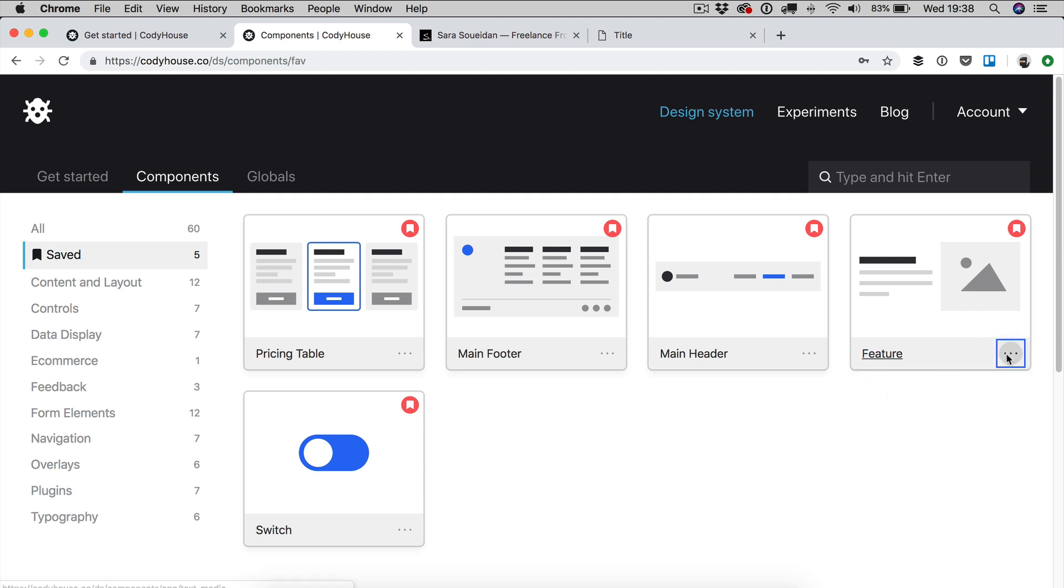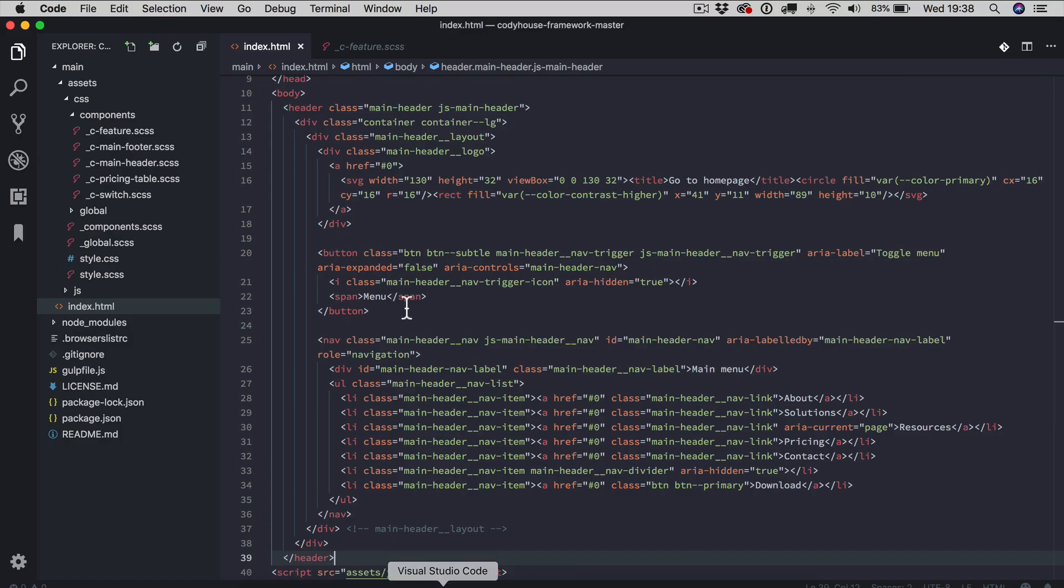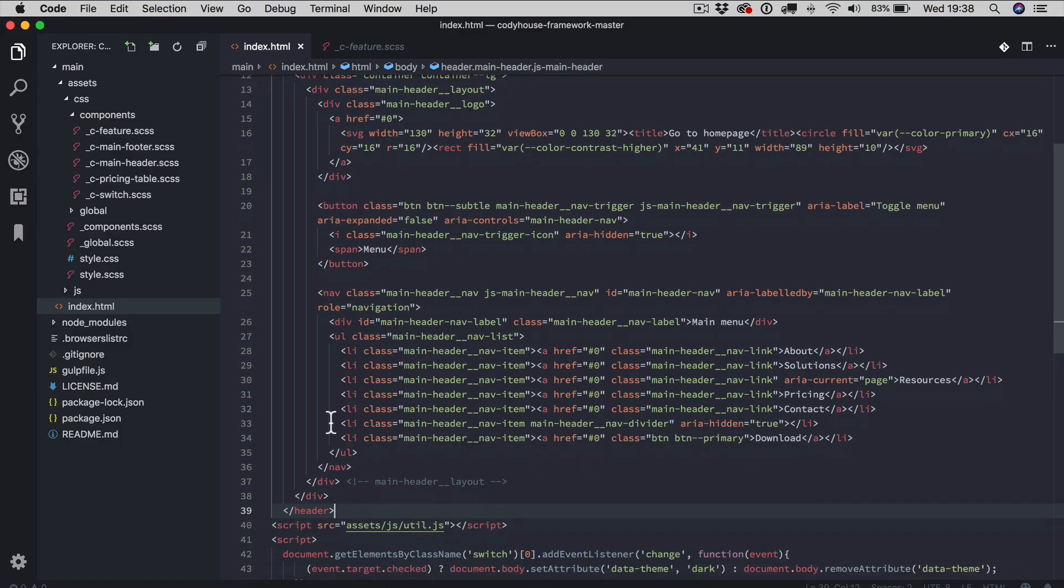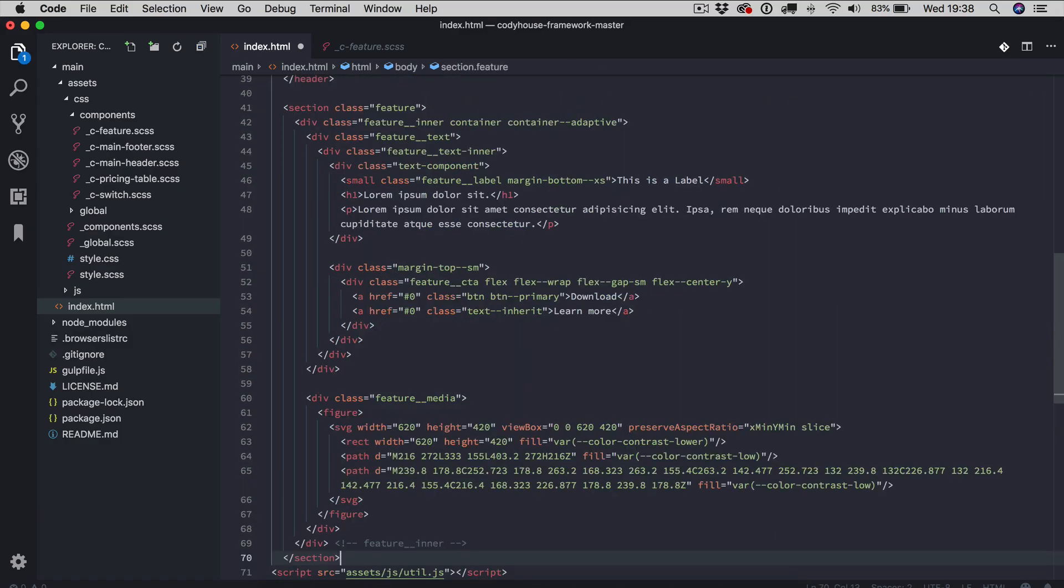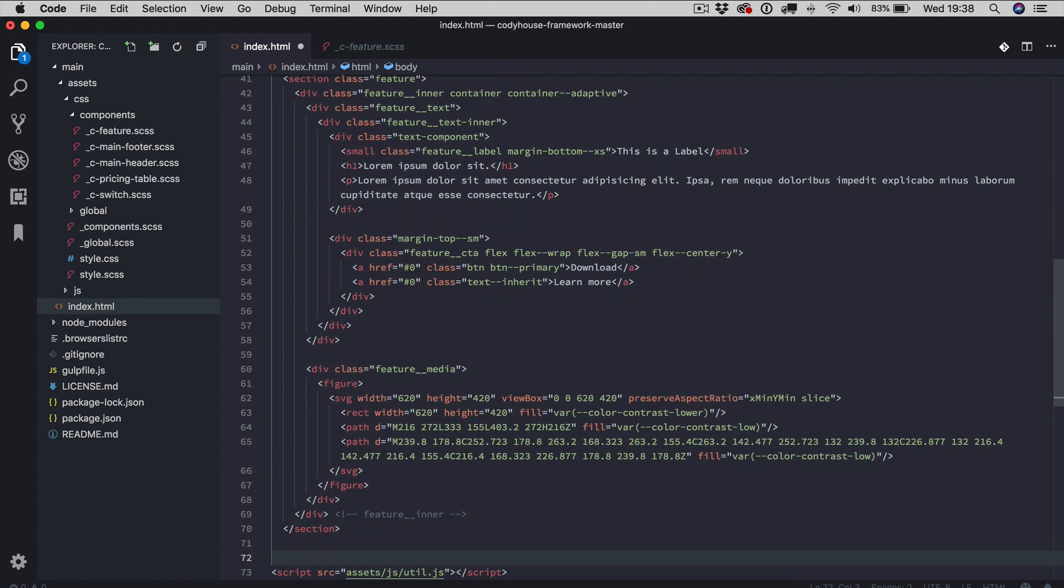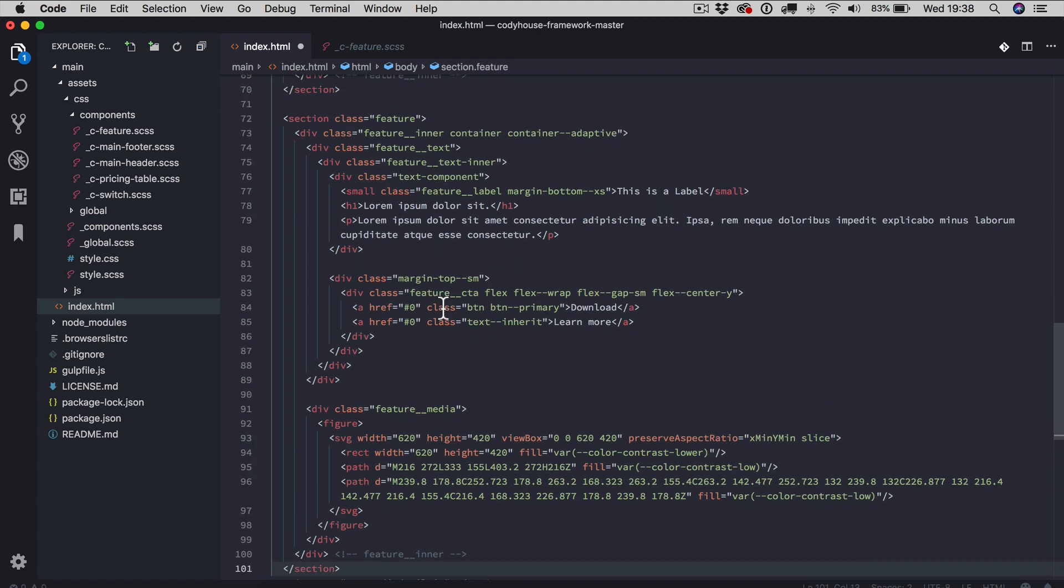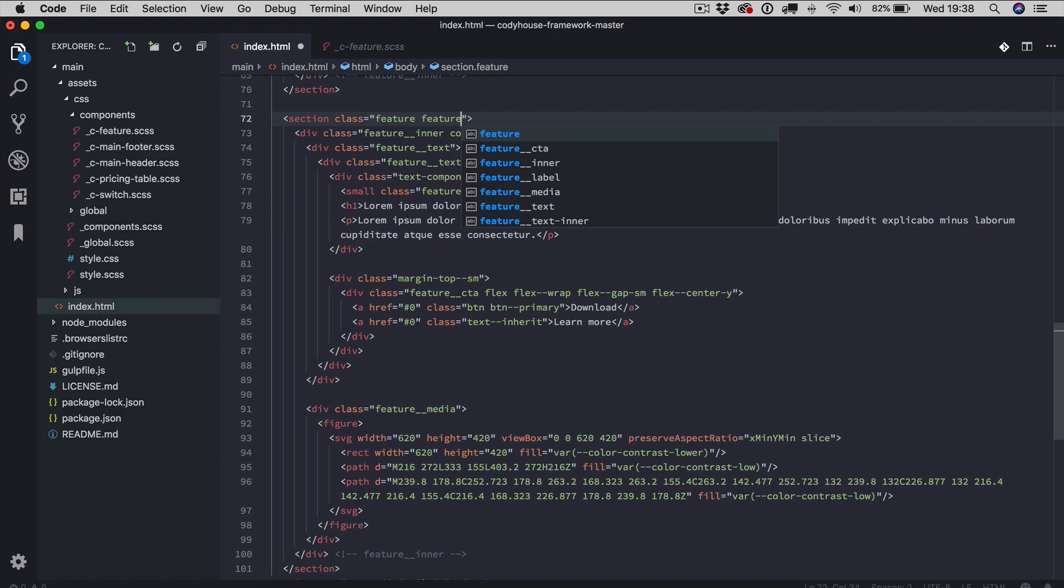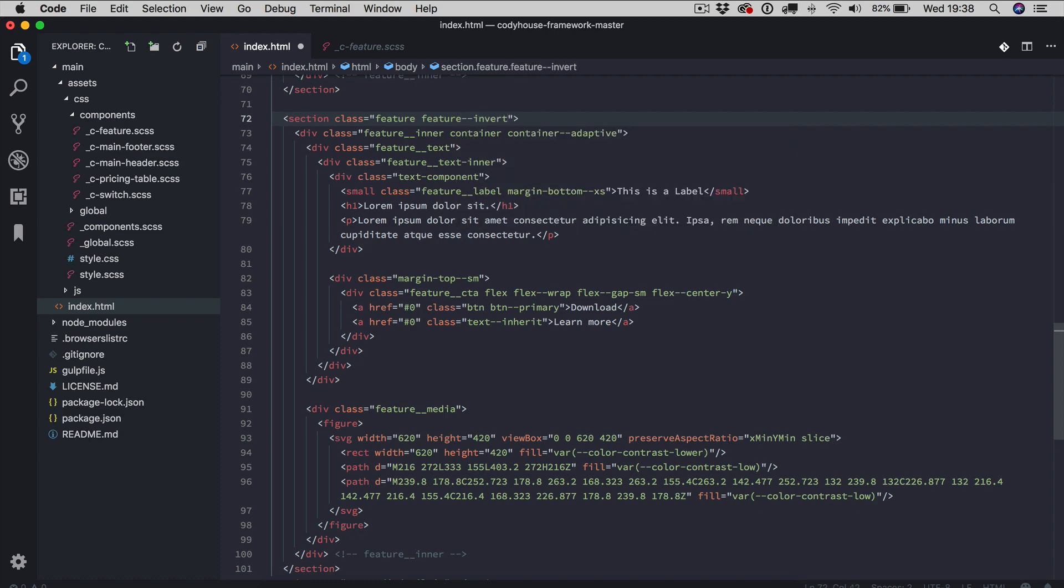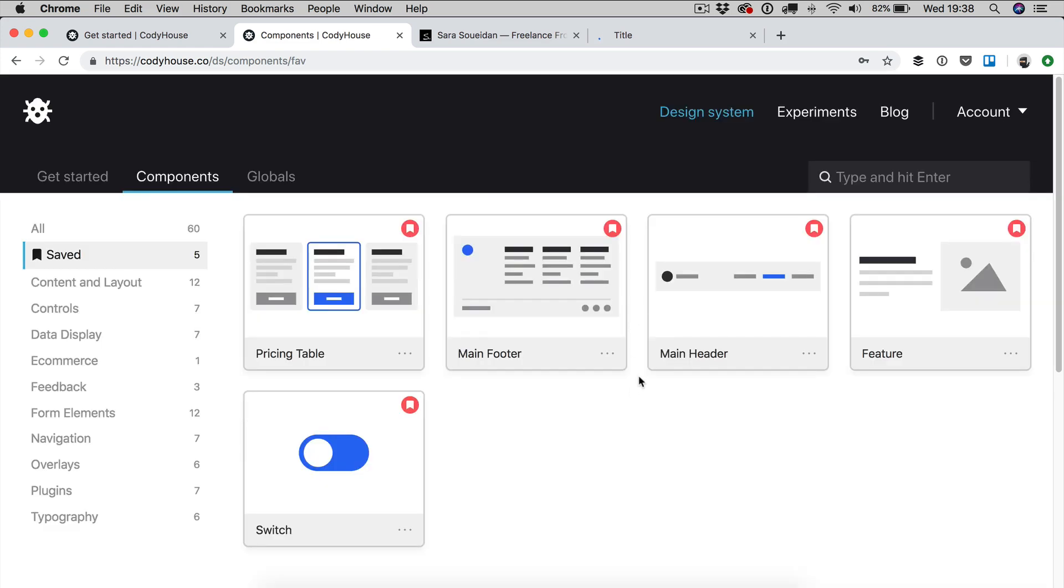So I'm copying, for example, the feature component. I just need the HTML and let's paste it right below the header. So one more feature, but this time I'm going to modify the modifier. Now let's go back.